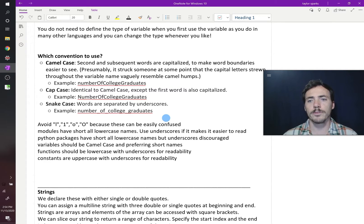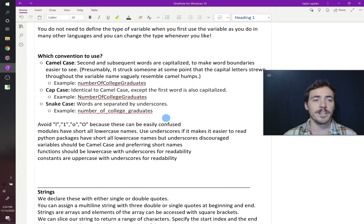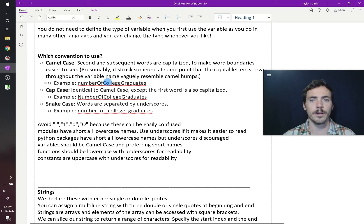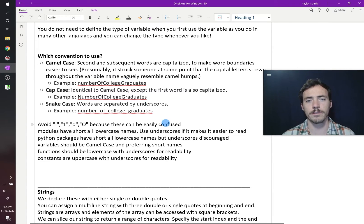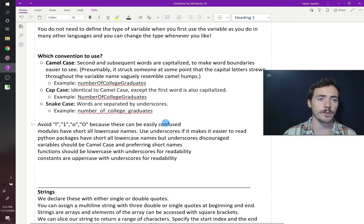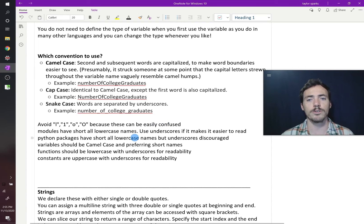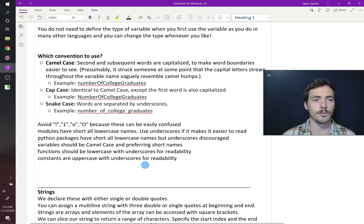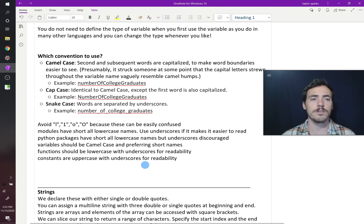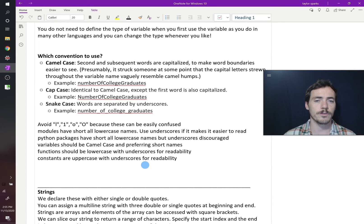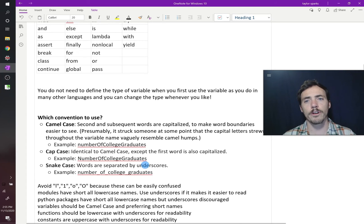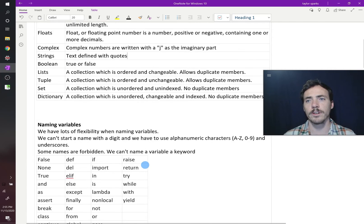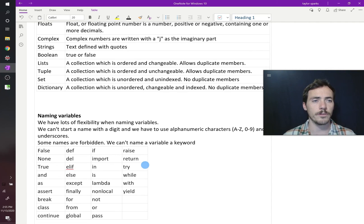Variables typically are written in camel case. So the first letter is lowercase, but the next words that come are uppercase. And we have a preference for short names for variables. Functions should be lowercase, and you should use underscores if that improves the readability. And constants should be uppercase with underscores for readability. So those are variables in Python, and now we're going to dive in and show you some examples of each kind.